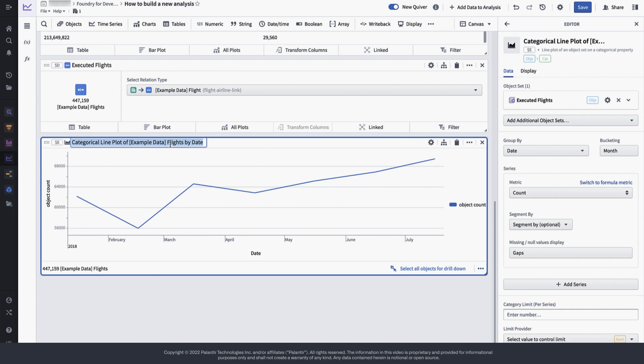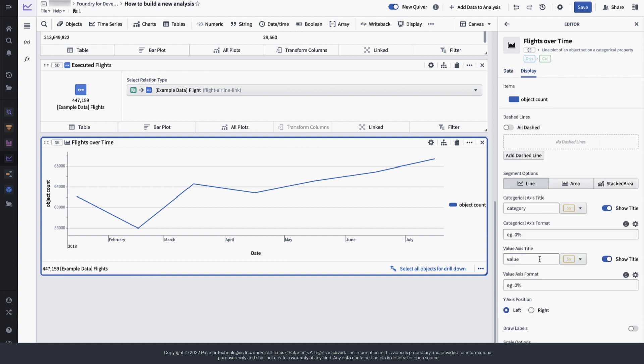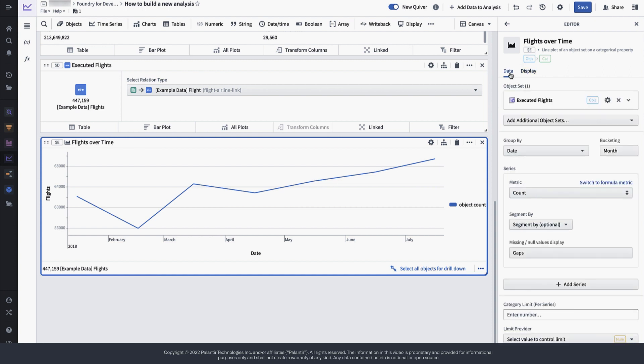Great! Now we can give our plot a recognizable title, and then style the legend to make it a bit more readable. Now we know that SkyWest is flying more and more over the course of the last couple of months.